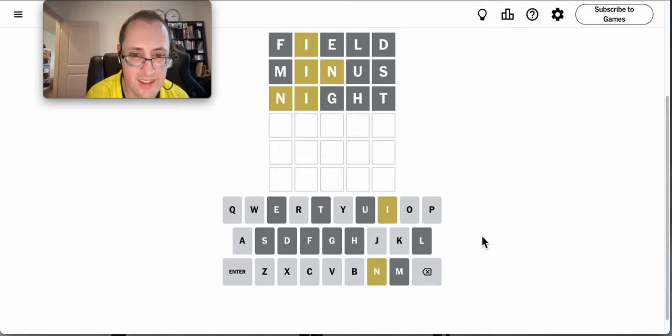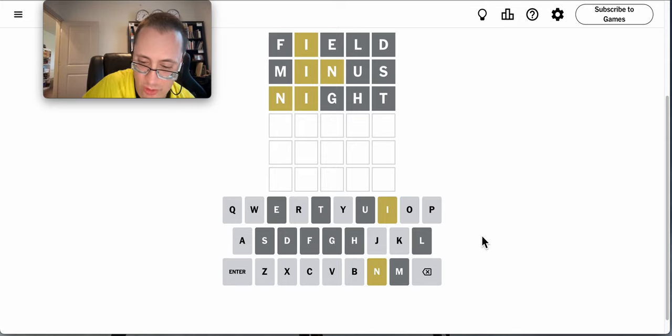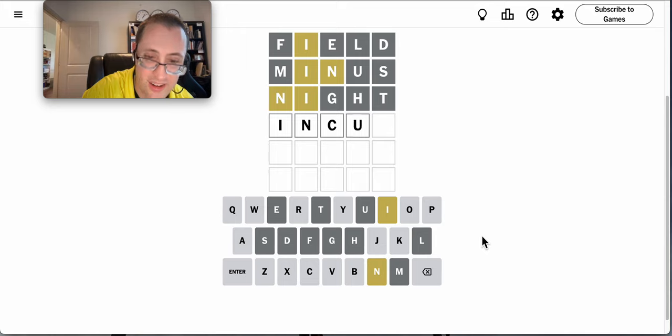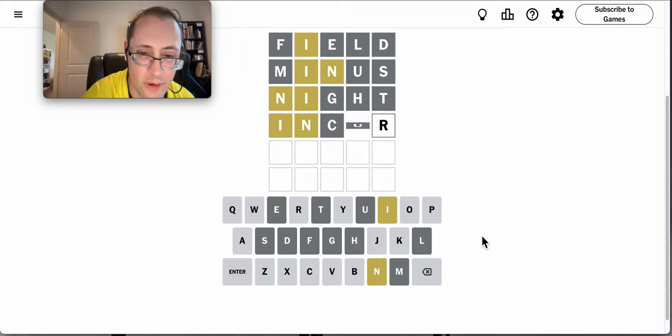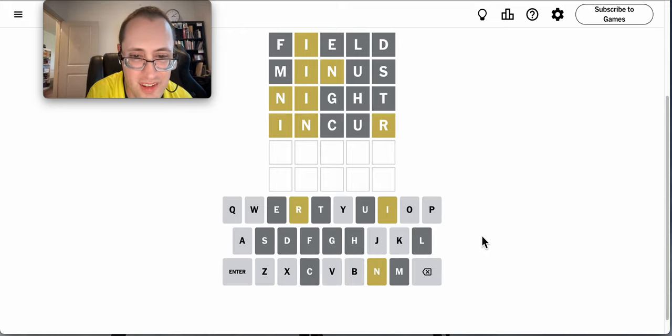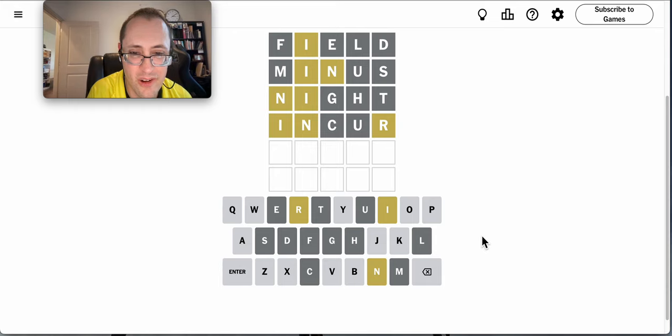Oh, I, N, C, U, well, I haven't used an R yet. Incur. Gets me an R. Okay, I has to be third.